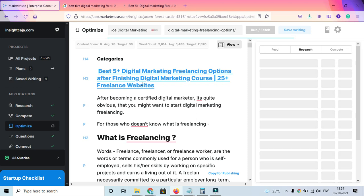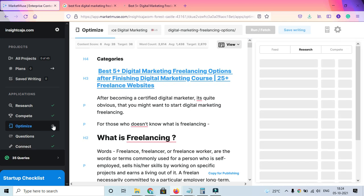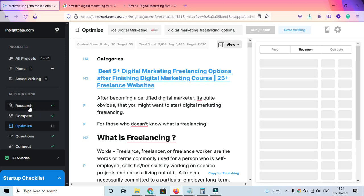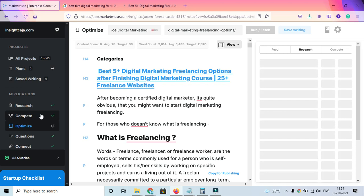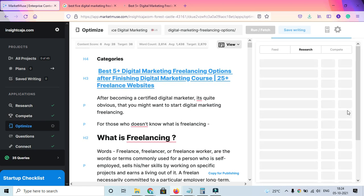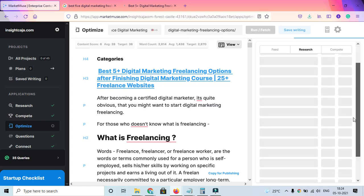If you go to Answer the Public, that also helps you with the same thing. Here you can also check tools like Research, where you can check different competitors' content, and Compete, where you can check the status of other articles from different websites or blogs.